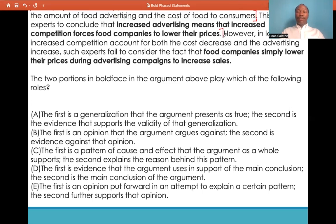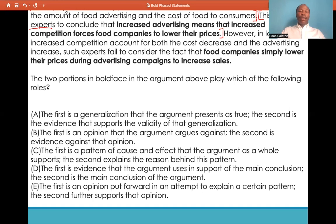This second sentence is a form of an intermediate conclusion — specifically, by some experts. The author is communicating that some experts concluded that increased advertising means increased competition forces food companies to lower their prices. This is just a form of interpretation of the study that was provided as our premise.